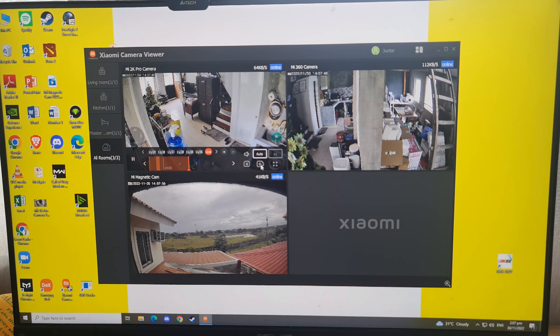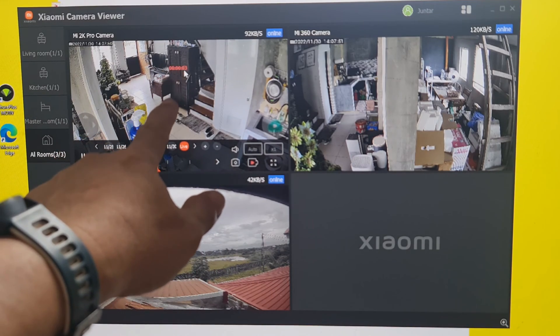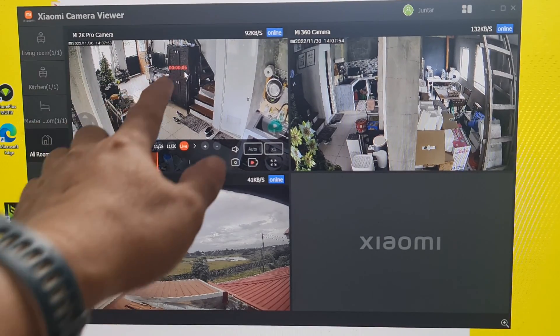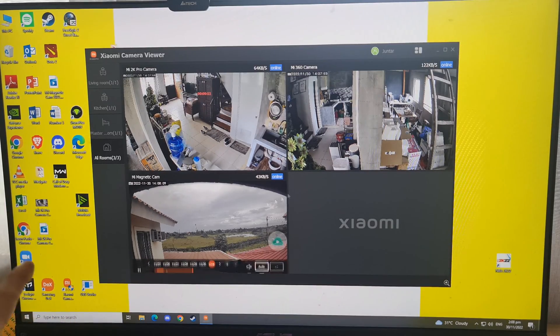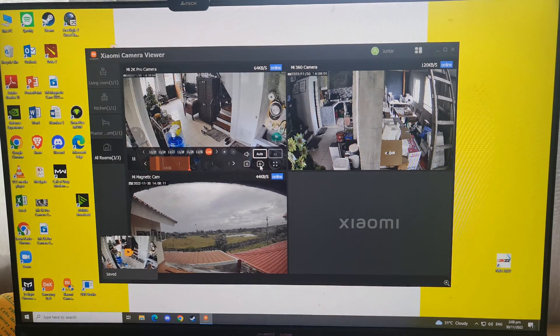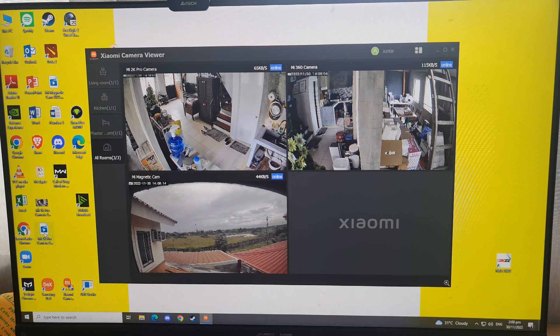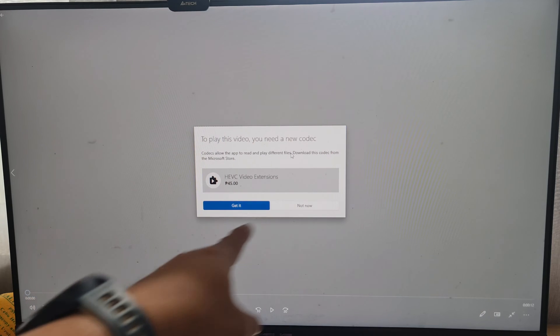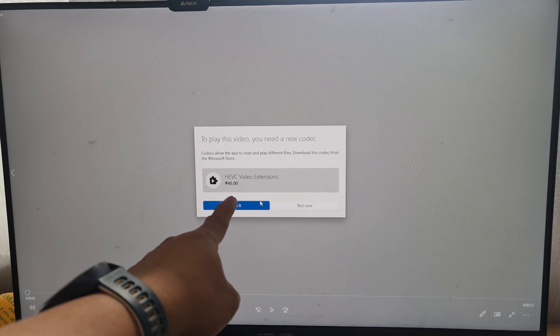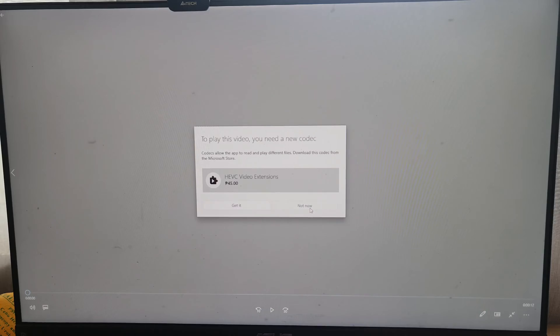You can also record by clicking the record button. You can see a counter indicating you are recording and the video file is being saved to the desktop. When you stop, you can access the video and click to play. However, there's a codec issue — it says you need a new codec and you have to pay 45 pesos. I'll resolve that later as this is not my PC.